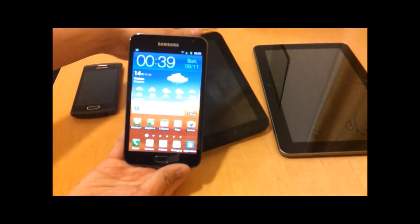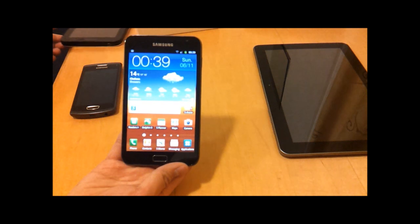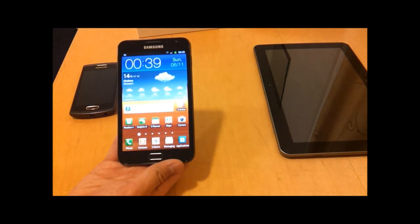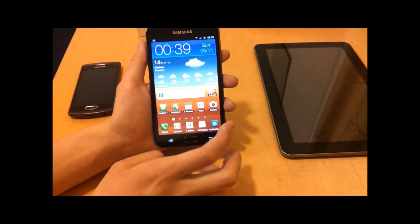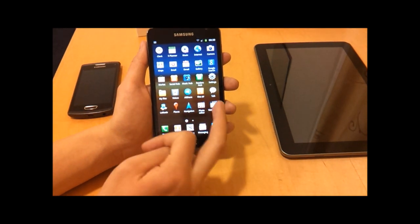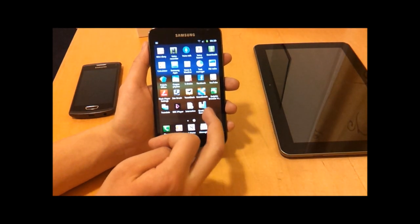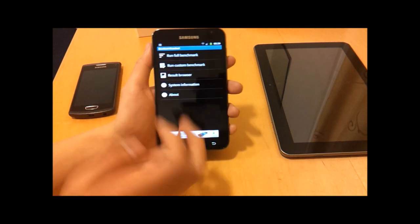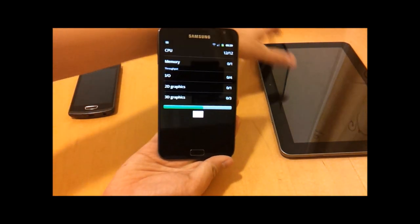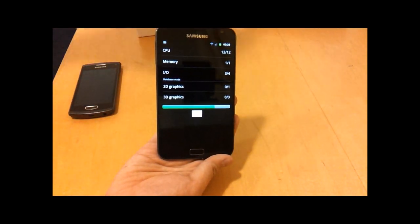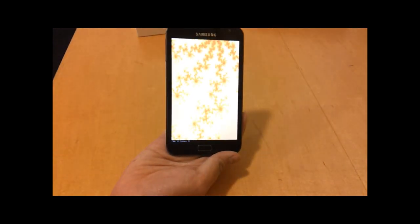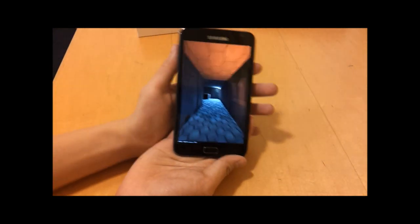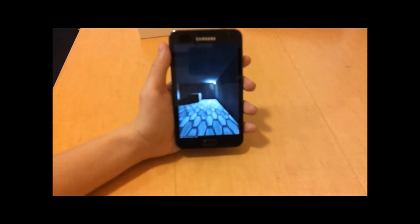Just to go through some of the other features of the device - it has a 1.4 gigahertz dual core processor, which means it's very fast. Perhaps I can demonstrate by running a benchmark right here. This is going to test lots of different features of the phone.